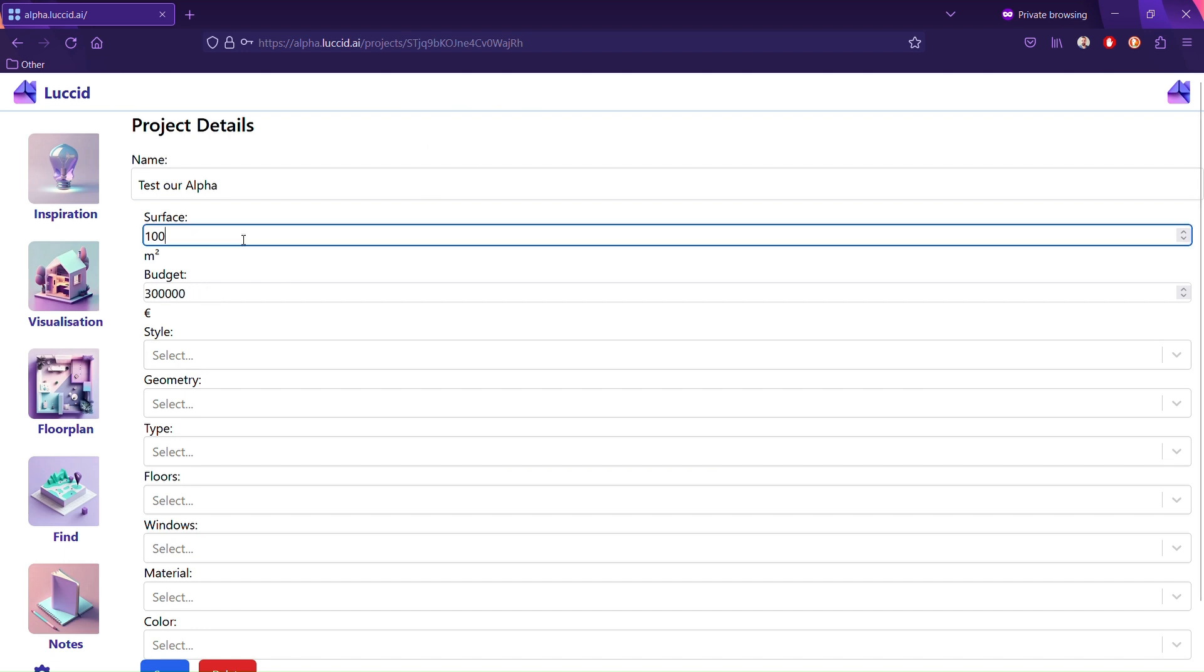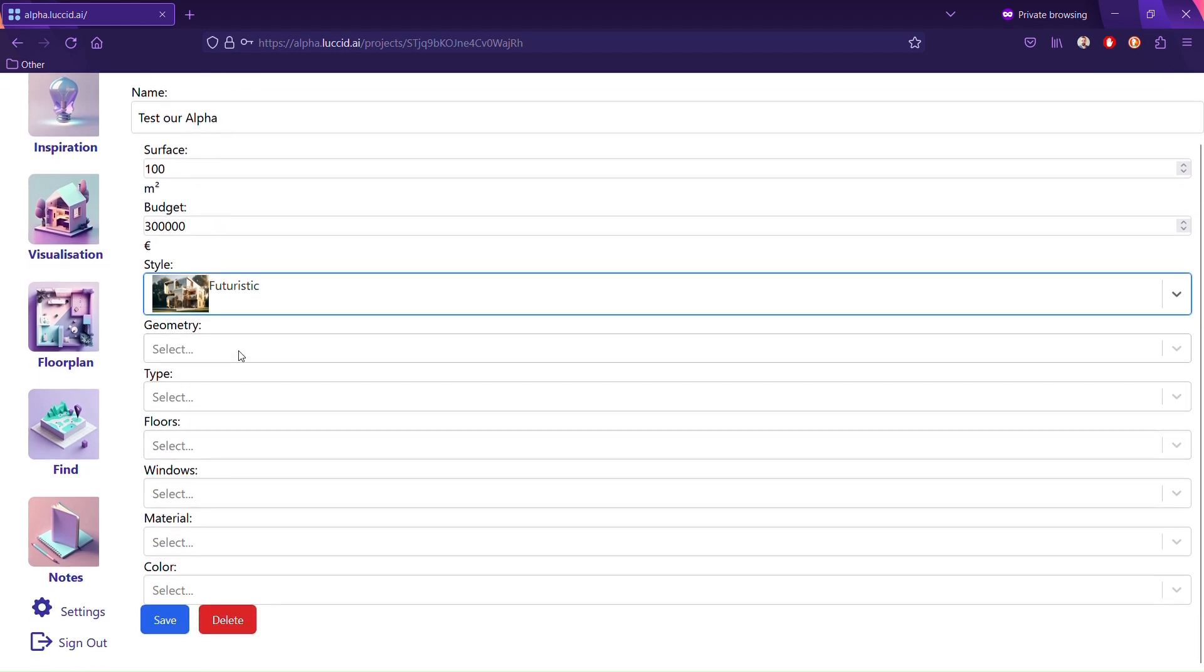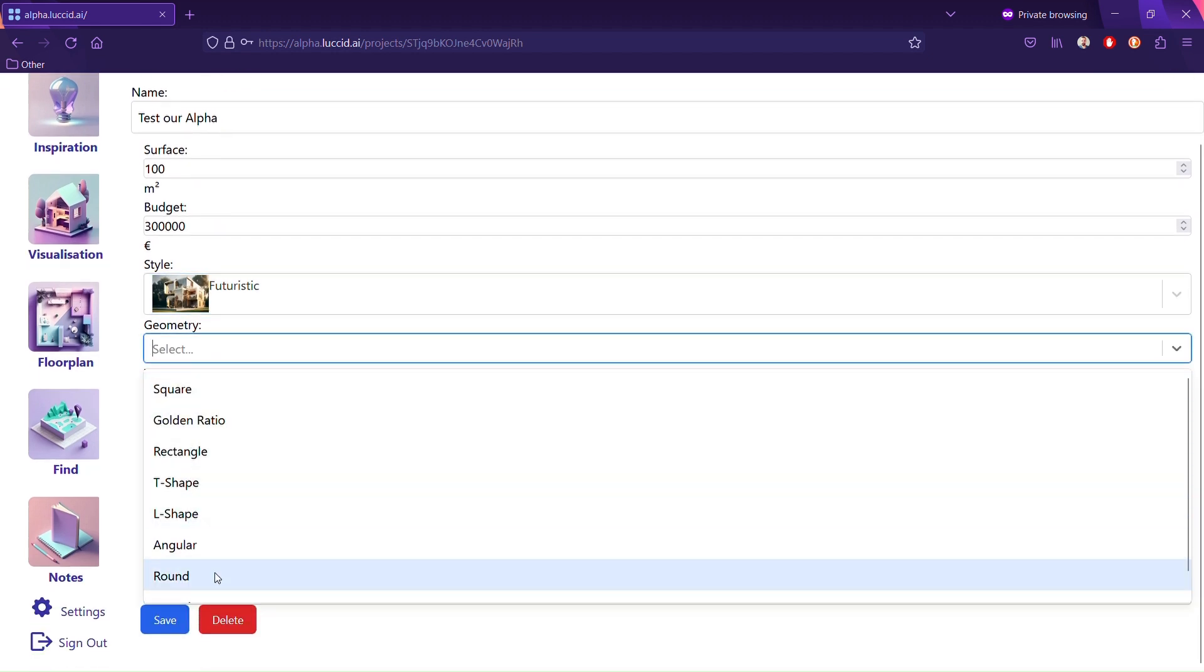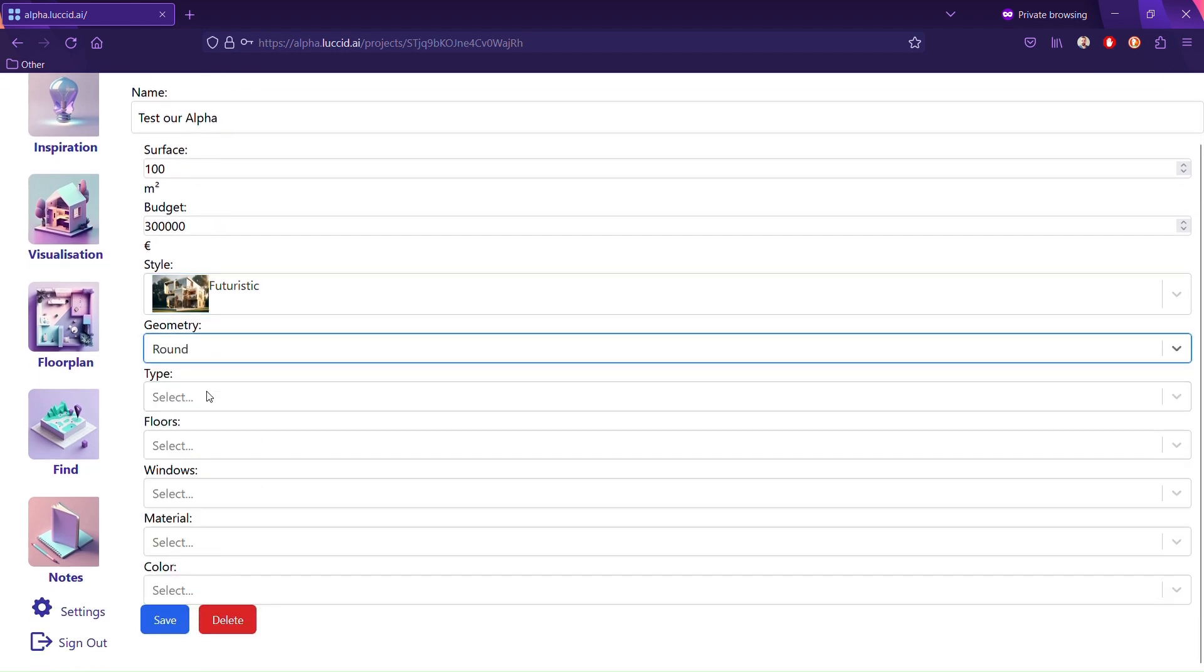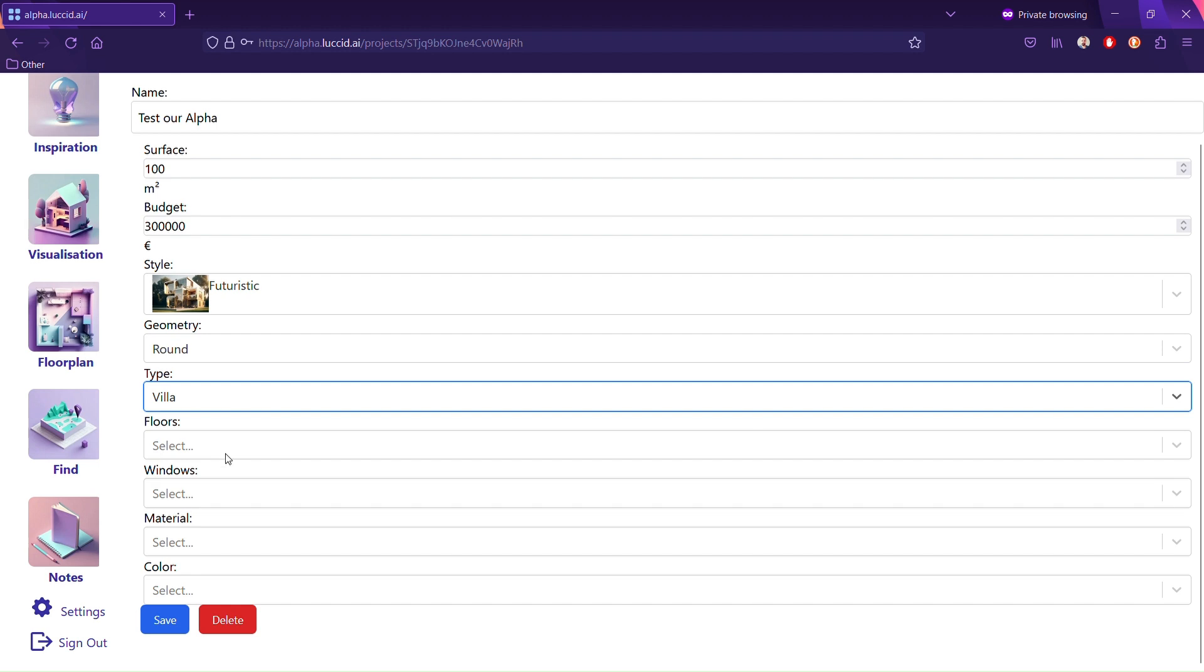Then start writing how many square meters you want. We will automatically calculate the budget.